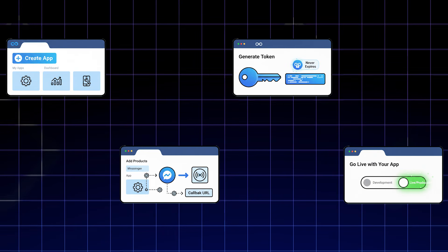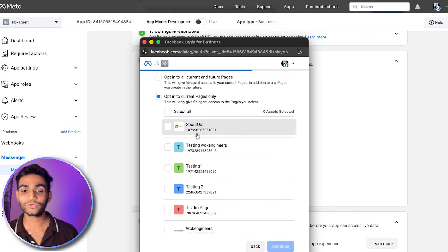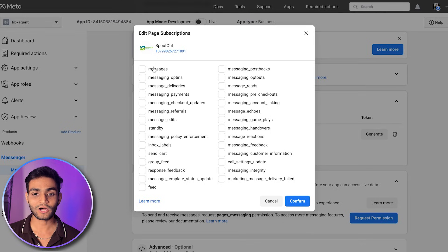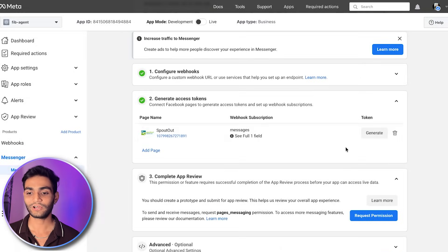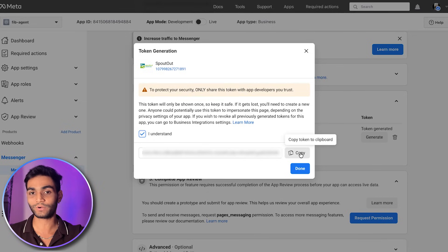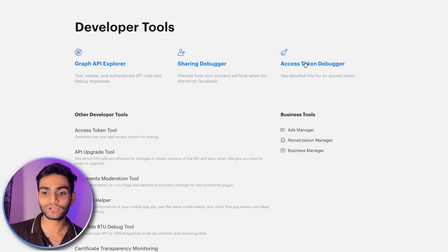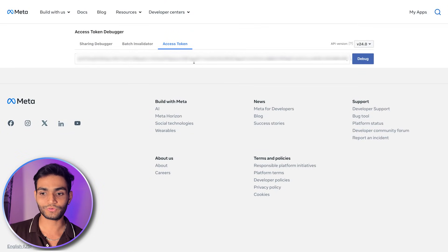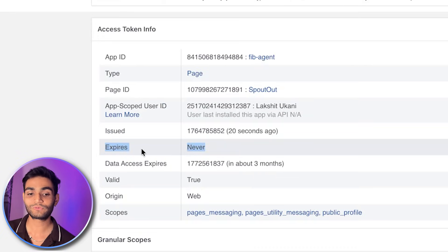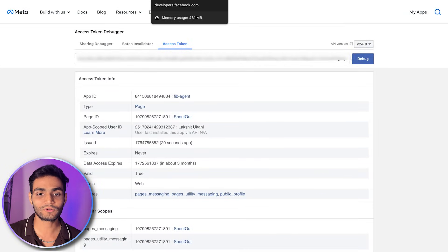Now we need to generate the access token — this is step three. Click on 'Connect,' continue as the user, select the particular page you want to automate, and click Save. Then click 'Add Subscription,' select the messages option, confirm, and click Generate. Copy this access token somewhere safe — it's important for later. You can verify it using the Access Token Debugger tool. Paste the token and debug — you'll see this token never expires and will remain valid until you revoke it.